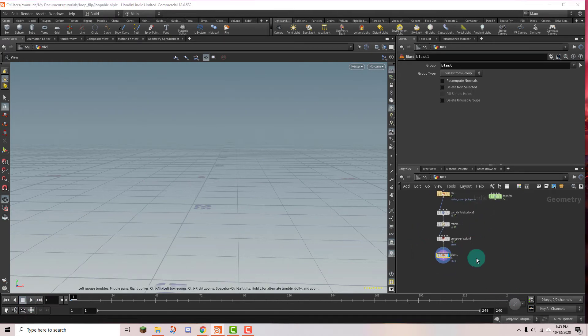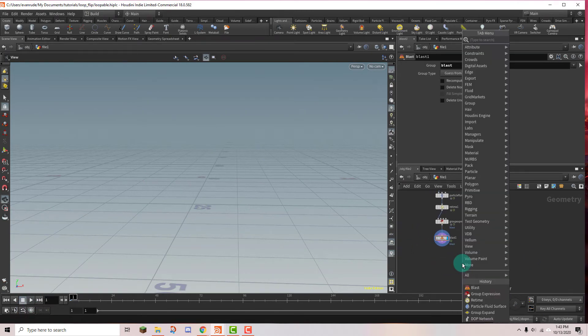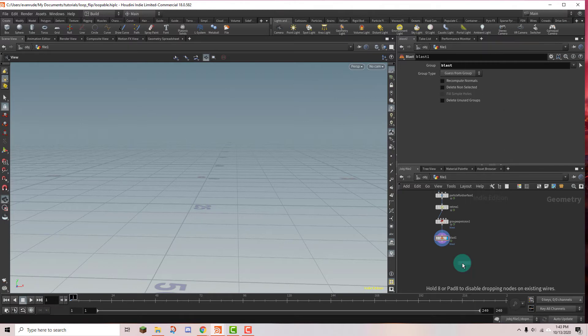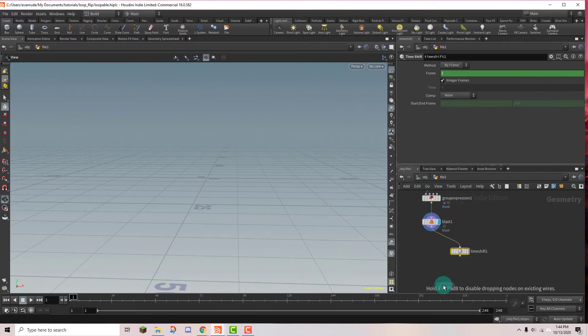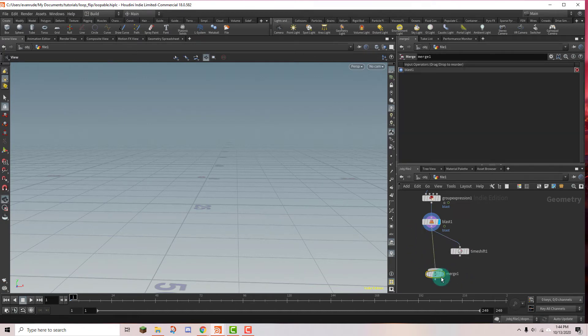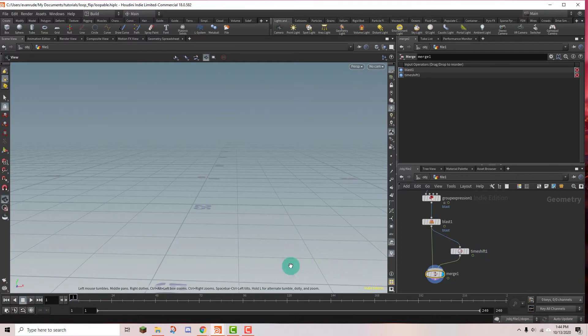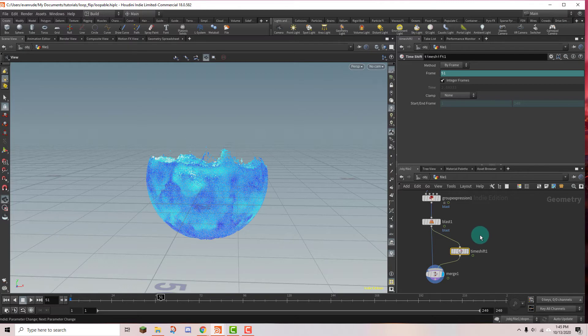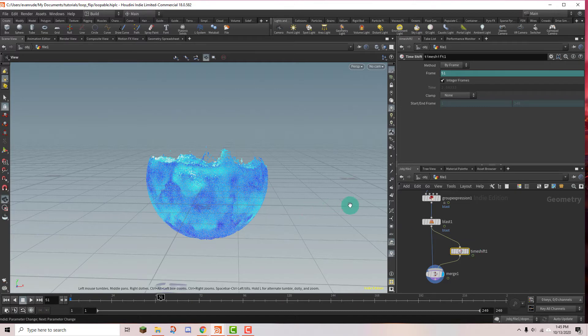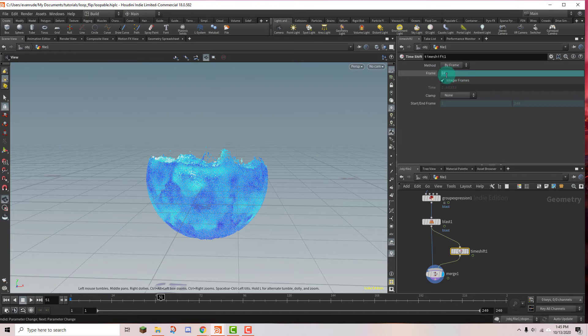So now it's time to do the loop part. So we're going to type in a time shift and we're going to put that in and wire it up. And then a merge node. And we're going to merge these two together. Now I'm going to put the display flag here. So now we need to time shift the second cache that we're merging. And we need to offset exactly half of the total length of the cache. And the cache is 130 frames long. So if we click on this frame button we can see the expression which is $f.